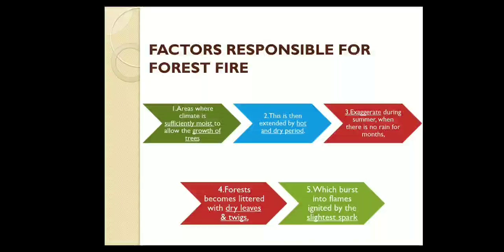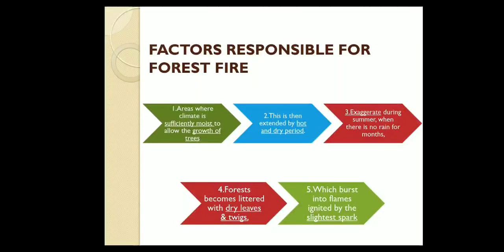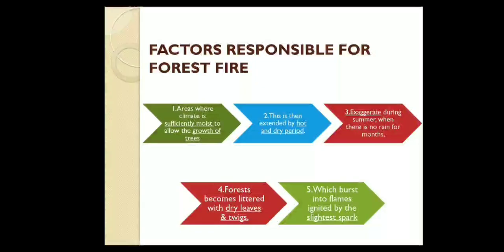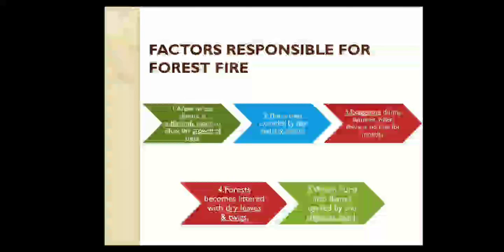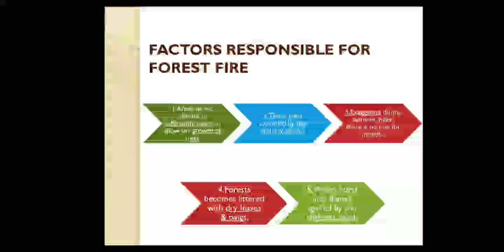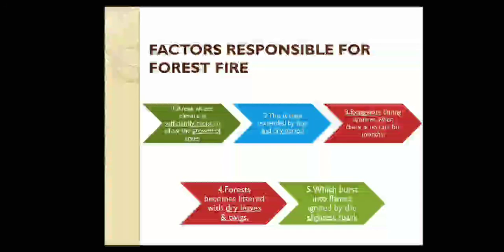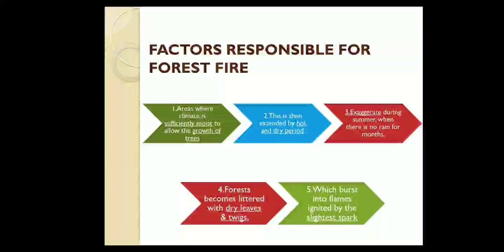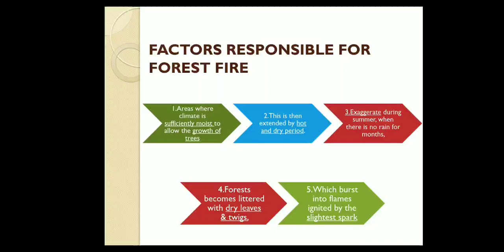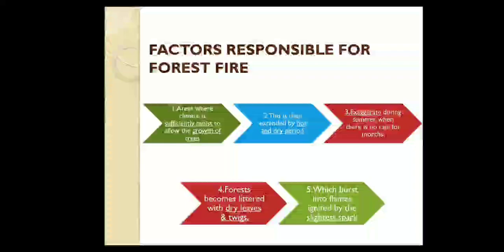The factors responsible for forest fire: forest fire generally occurs when climate is moist, which allows growth of tremendous trees. This is then extended by a hot and dry period, followed by an exaggerated summer due to no rain for many months. As a result, the forest becomes littered with dry leaves and twigs. Lastly, forest fire is caused due to the slightest spark or negligence.